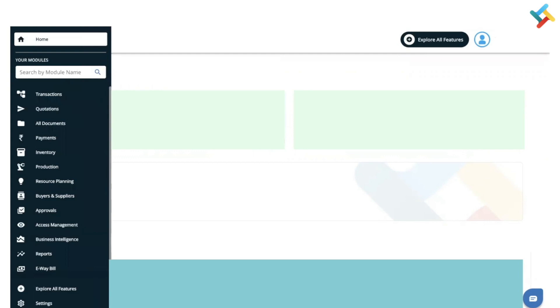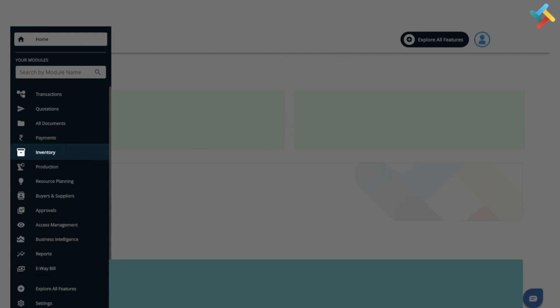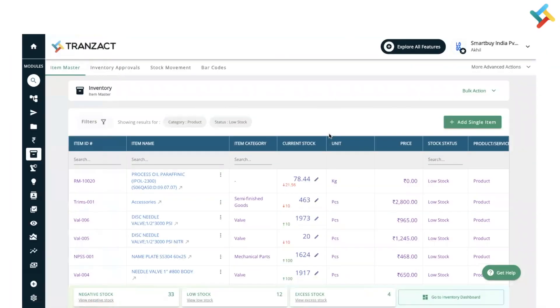First of all, you need to go to the Inventory module on your left-hand side. You will see the Inventory module option - click on this. Once you are in the Inventory module, you need to go to More Advanced Option.